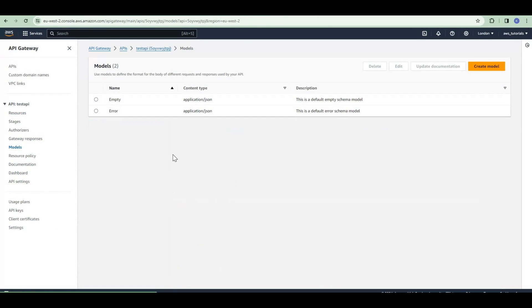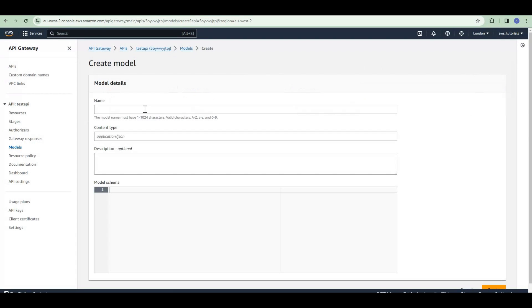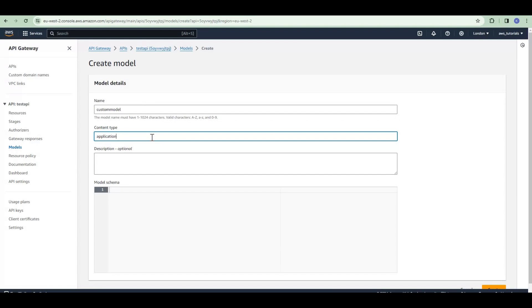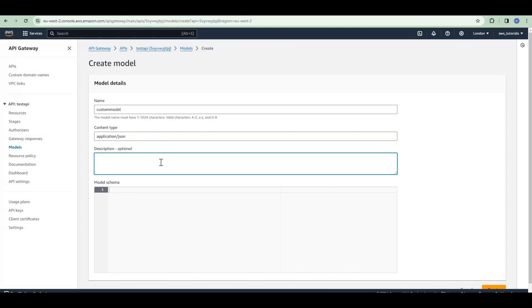So cancel this and in this list we have 'models'. We will define our own model to validate the body of our API request. Click on 'create model'. Give it a name — 'custom model'. Content type will be 'application/json'. Description is optional. The model schema will be in JSON format.